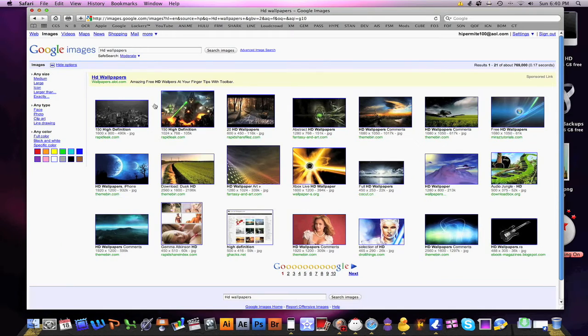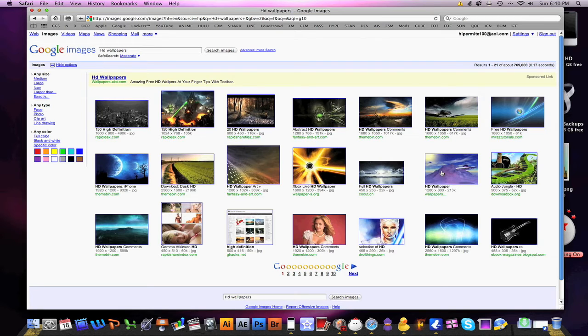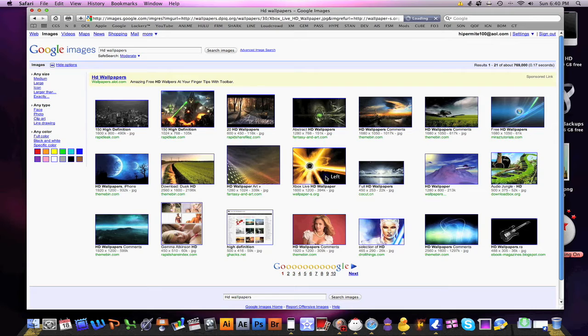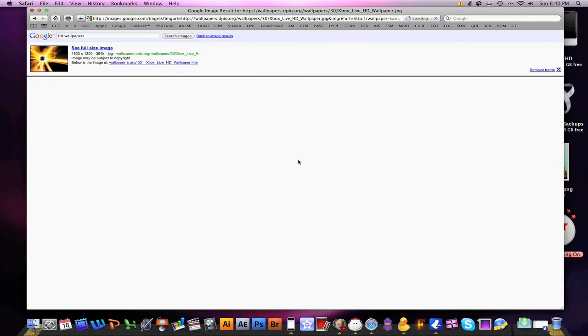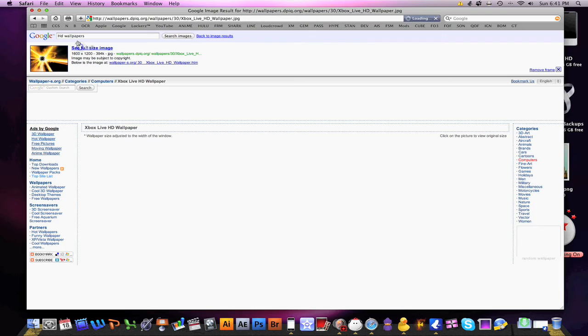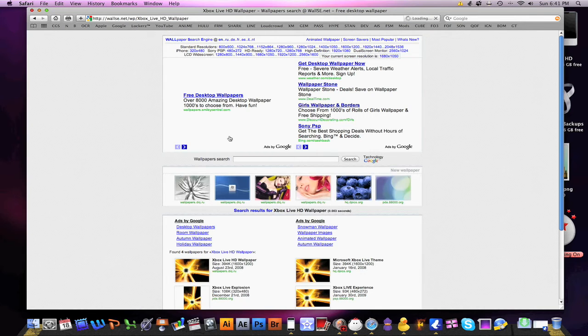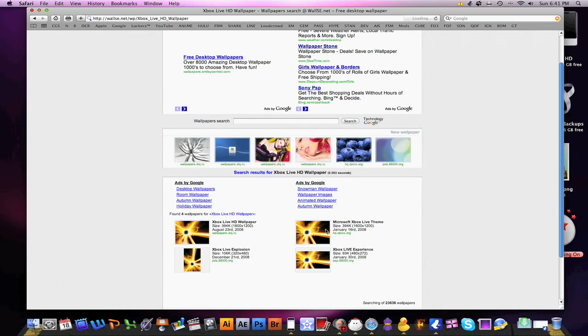When you take a screenshot on a Mac, it automatically formats as PNG, so we're fine on that. I've just gone ahead and Googled HD wallpapers. Denzel, which one do you think looks good? That one. Alright. Xbox Live HD wallpaper.